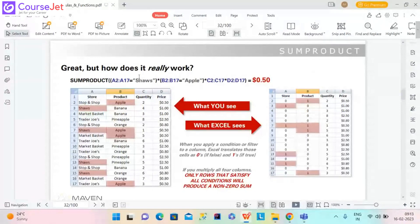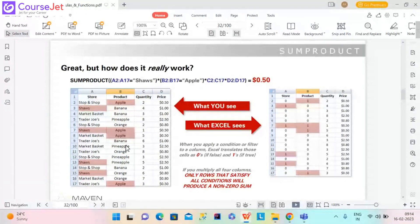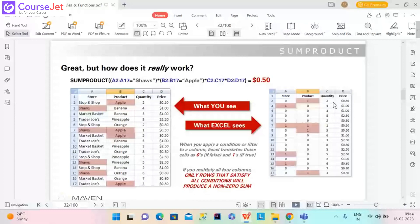We have mentioned the condition here: wherever 'Shaws' is there and wherever 'Apple' is there, we want to multiply those values and give a product. We want the total revenue for Shaws and Apple. Shaws is the store name and Apple is the product name. Excel will consider Shaws and Apple as 1 and write 0 in place of other characters.